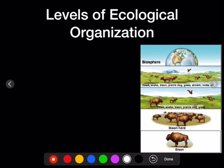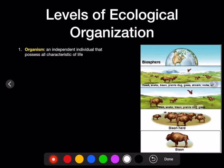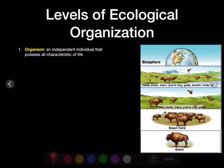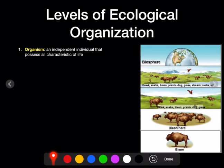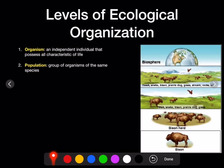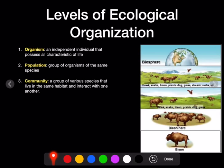Let's talk about the levels of ecological organization. The first level is an organism — like our bison right here. An organism is an independent individual that possesses all the characteristics of life that we talked about in the first video. The second level is a population. Instead of one bison, we now have a herd of bison — many of the same group of organisms in the same area, of the same species.